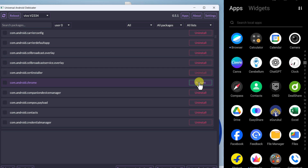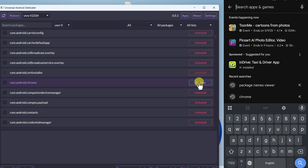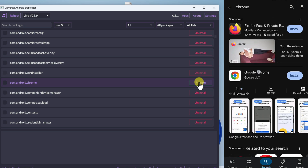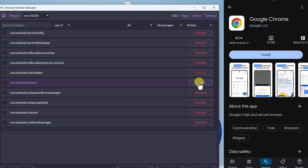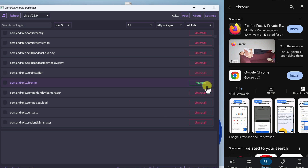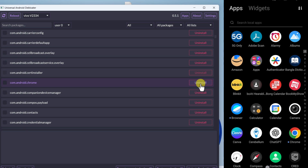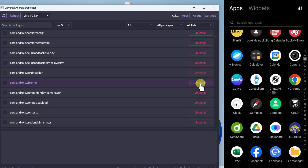To confirm the uninstallation, go to the Play Store and search for Chrome. You can see it now says Install, which means it has been successfully uninstalled. If you click Install, you can reinstall Chrome, but all data will be deleted and you'll need to re-login. I'll instead click the Restore button in UAD GUI to get Chrome back. You can see it now says it has been installed and Chrome is available on the device again.